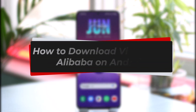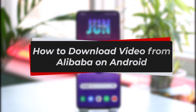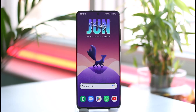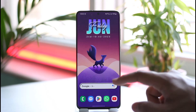How to download video from Alibaba on Android. Hi everyone, welcome back to our channel. In this video I will guide you on how you can download videos from Alibaba on Android, so make sure to watch the video till the end.